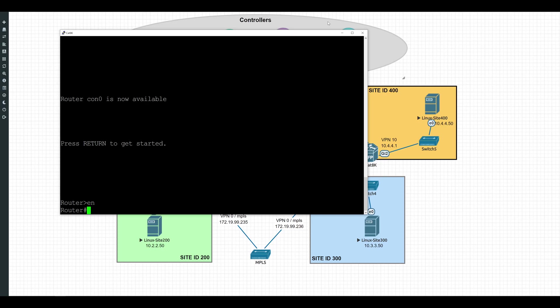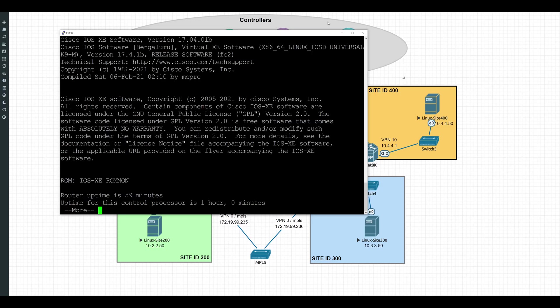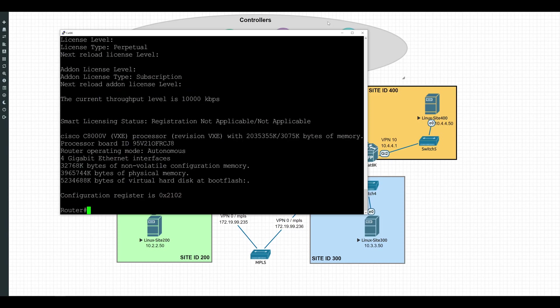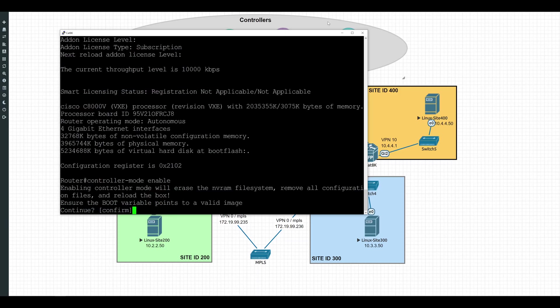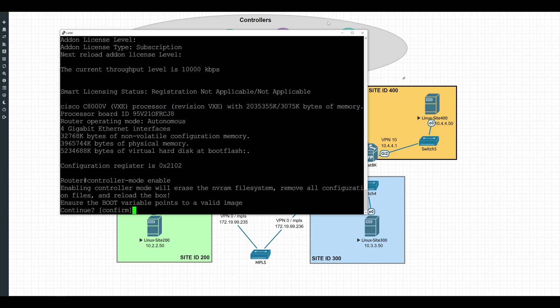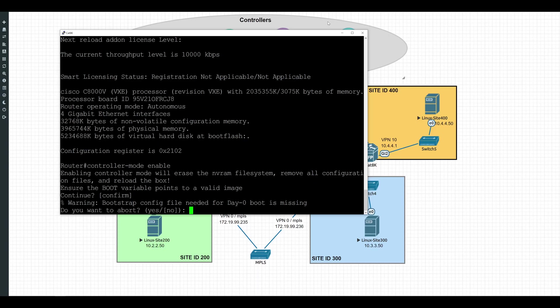So to find out which mode we're running on right now, we'll do a show version. And if we scroll to the bottom of this, sure enough, we can see that our router operating mode right now is listed as autonomous. And so to begin using the SD-WAN software, we will have to change this to controller mode, and we'll do that with the command controller mode enable. Now the device will warn us that when we go ahead and confirm this change, it's going to go ahead and reboot, wipe everything that we have stored on the device, including the current configuration.